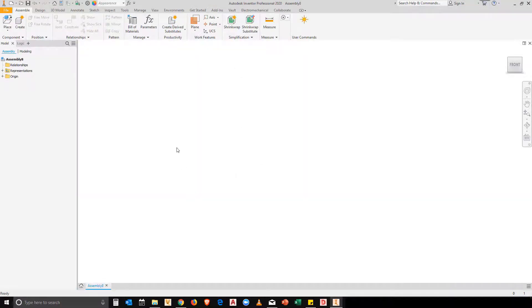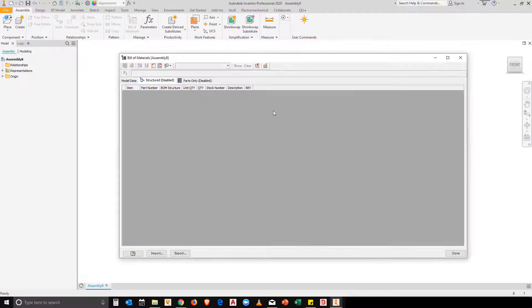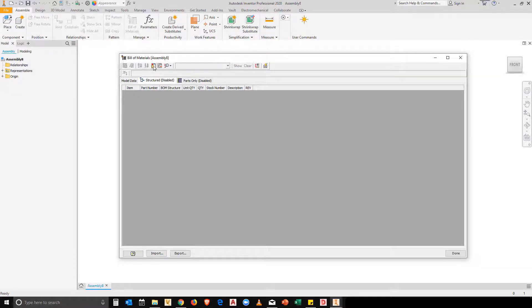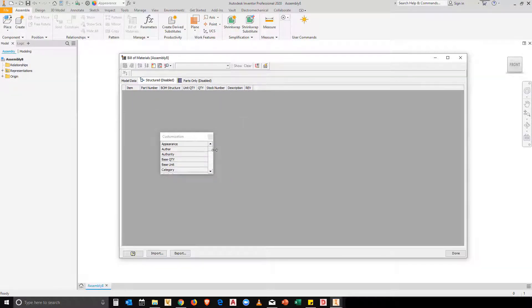So what am I on about? Let's have a look at a bill of materials in a blank assembly document. What you'll notice is that our structure tab is always disabled and we don't necessarily have all of the BOM rows that we'd want to have available.